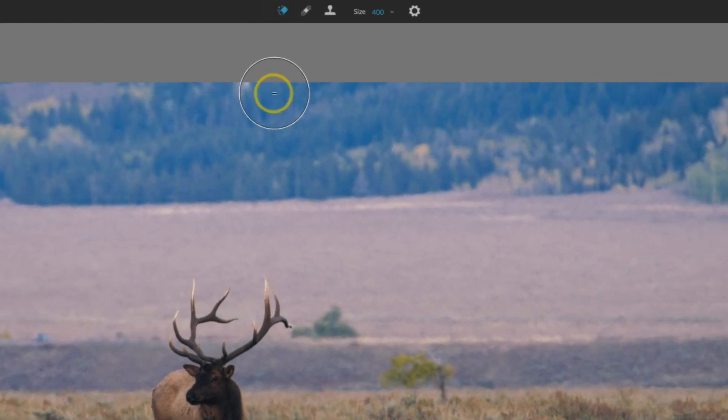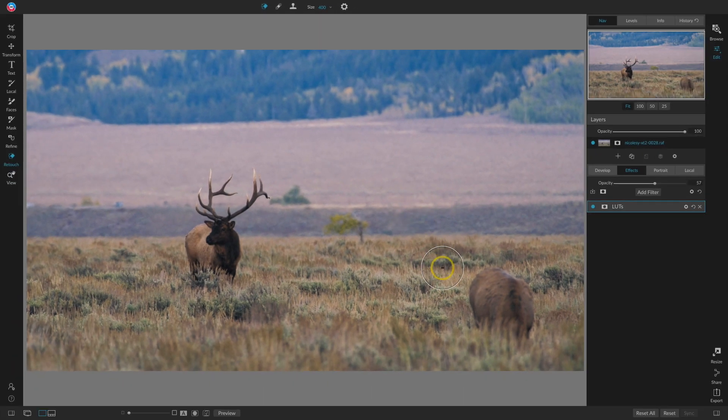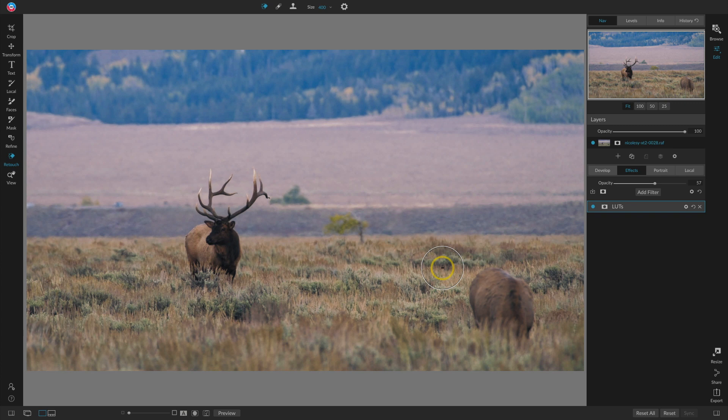The first one is Perfect Eraser. Perfect Eraser allows you to brush over sections of your image and it will automatically remove them and then replace it with the surrounding elements.